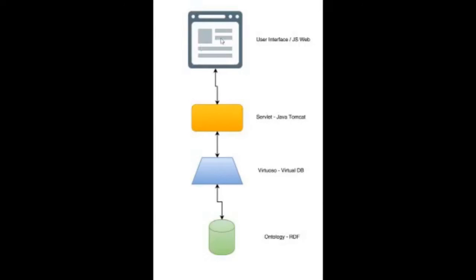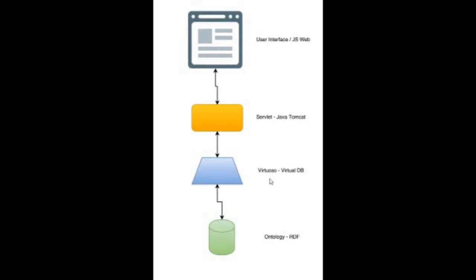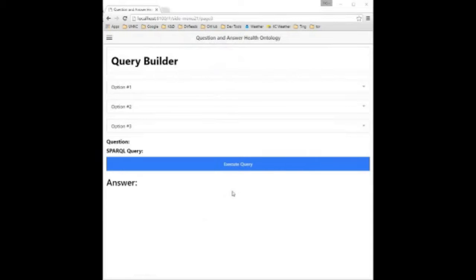Let's begin by looking at the overall architecture. At the top we have the user interface. The user's queries are gathered here at the UI, and using HTTP protocol, are sent below to the Tomcat server. The Tomcat server runs the driver that allows access to Virtuoso, that runs our health and disease ontology.